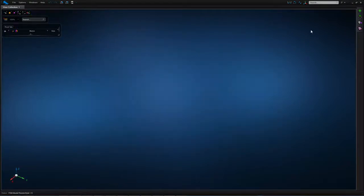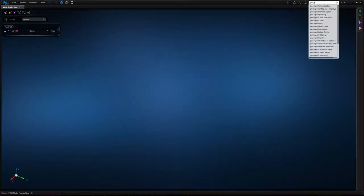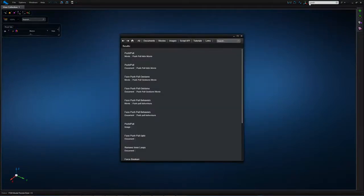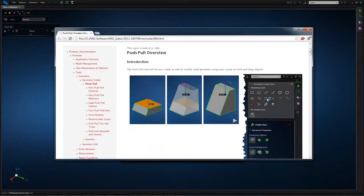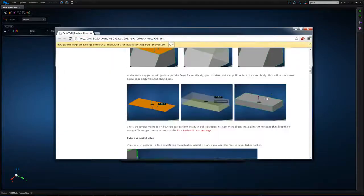A Google-esque search capability allows you to search for any keyword which provides you with documentation, movies, images, as well as tutorials.